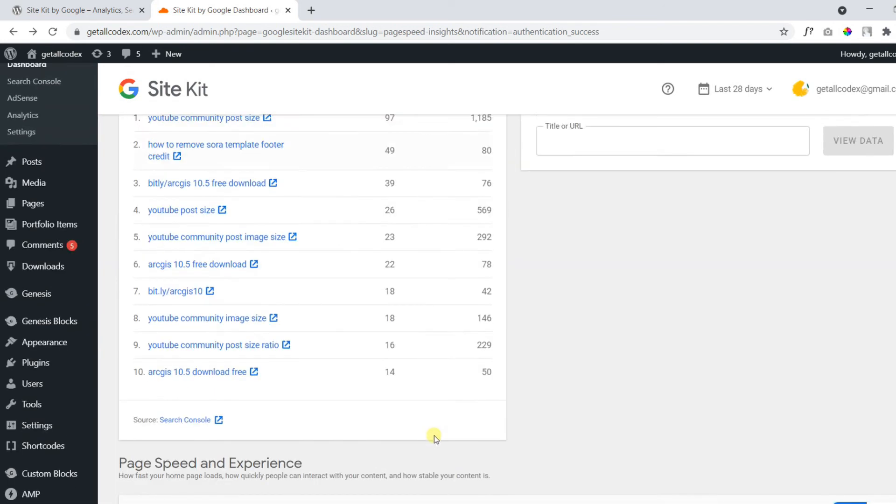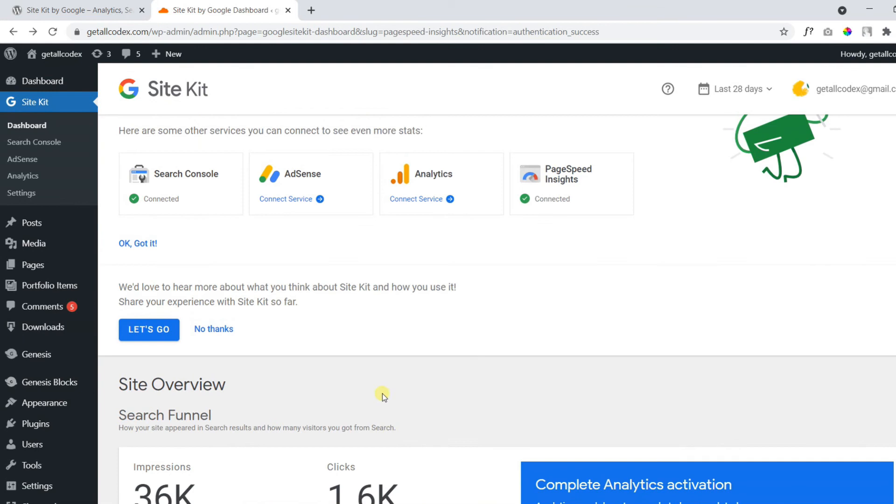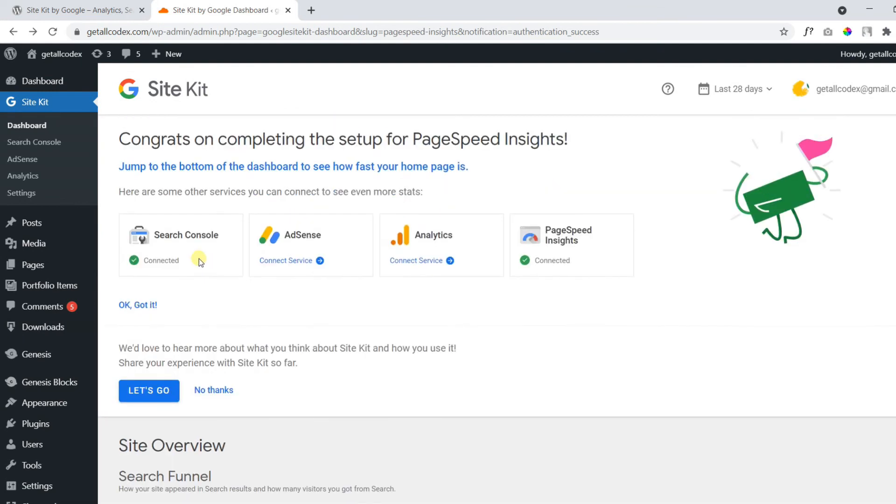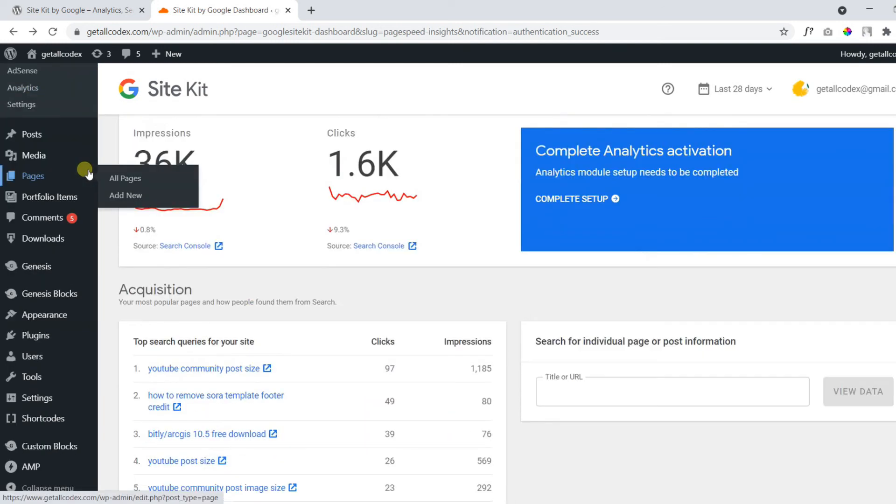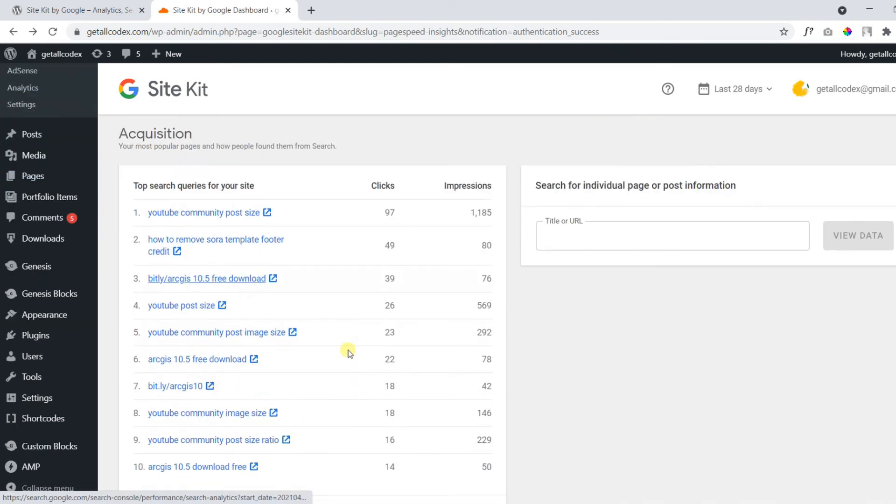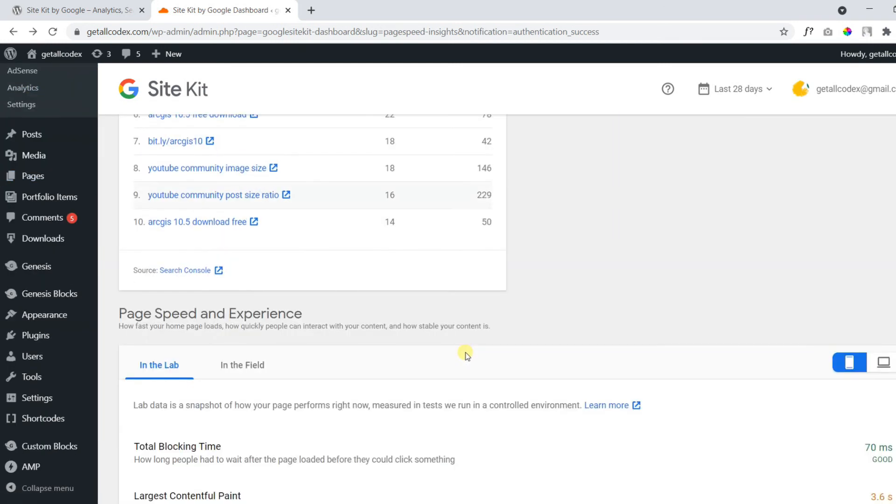All of this you can see under Site Kit. You don't need to go in each of these four accounts. And it will be convenient for you to see all of these four things inside your WordPress.